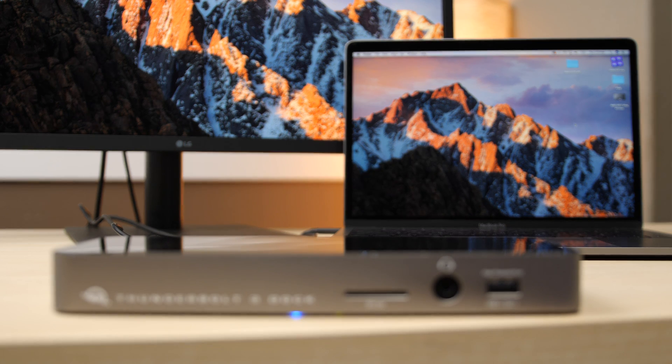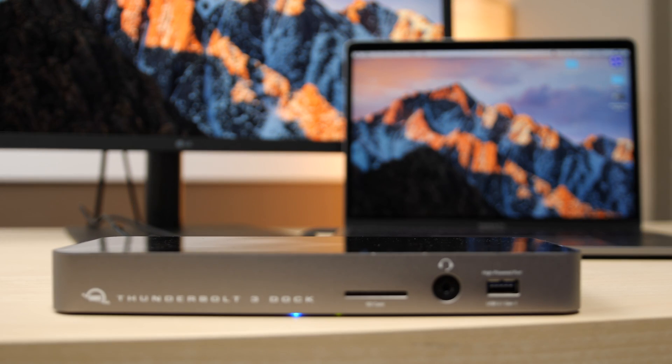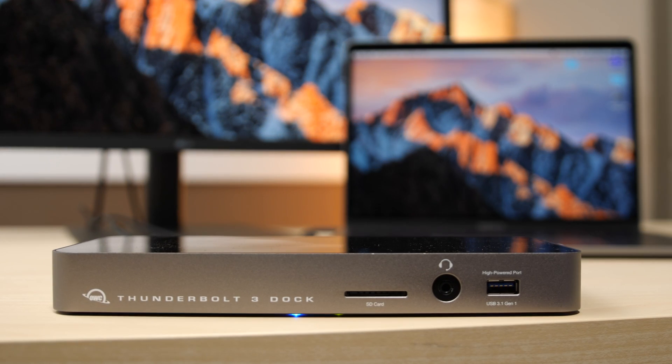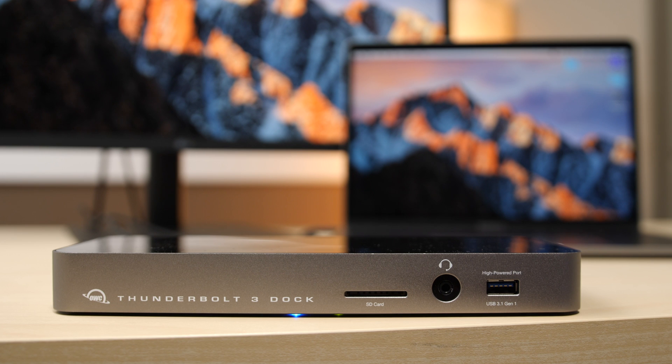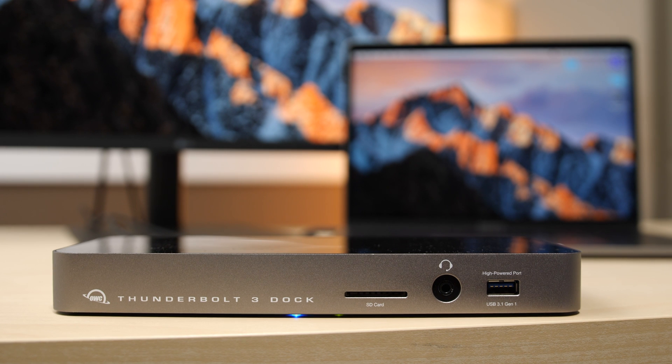Here's the problem with reviewing docks. They work without hacks or they don't. They supply sufficient charging power or they don't. Easy enough.